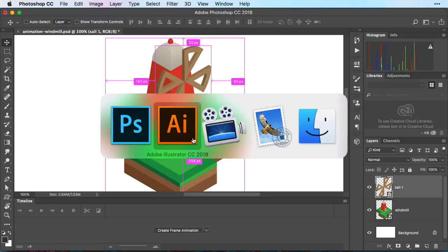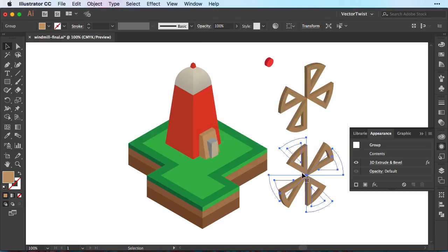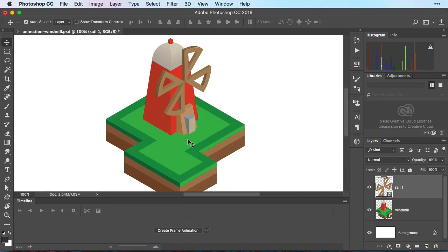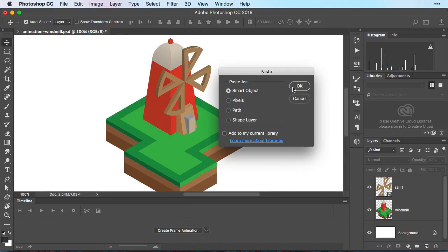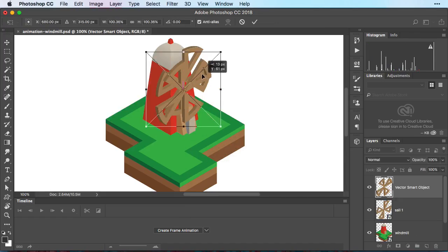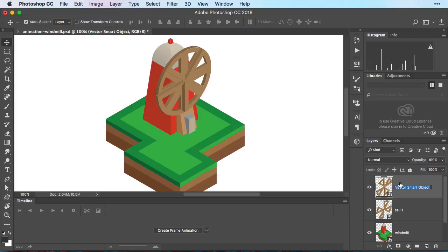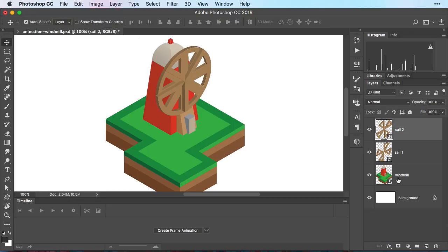Then again back to Illustrator. We'll grab the second part of our sail. Create a copy. Switch back to Photoshop. Paste it in and move it into the exact same position. Now we're calling it sail number two. And as you can see we have three layers right now.